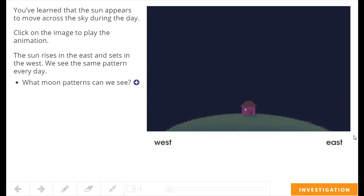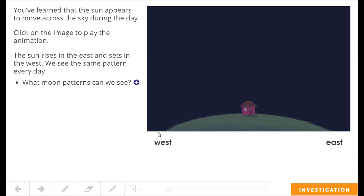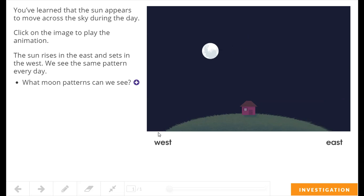the sun rises in the east, seems to move across the sky, and sets in the west, doesn't it? What moon pattern do we notice in this?